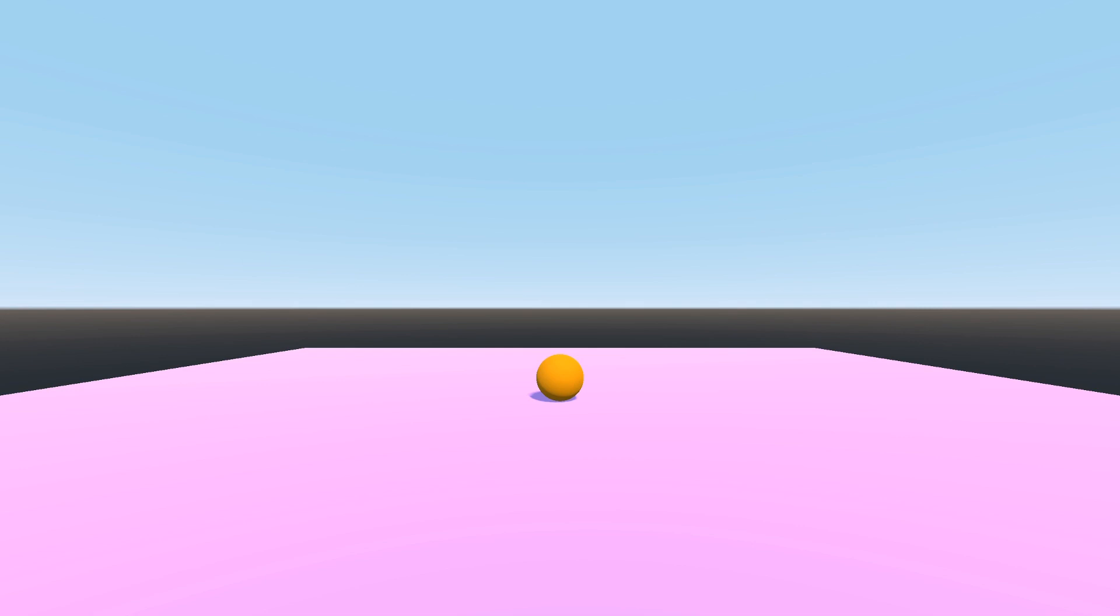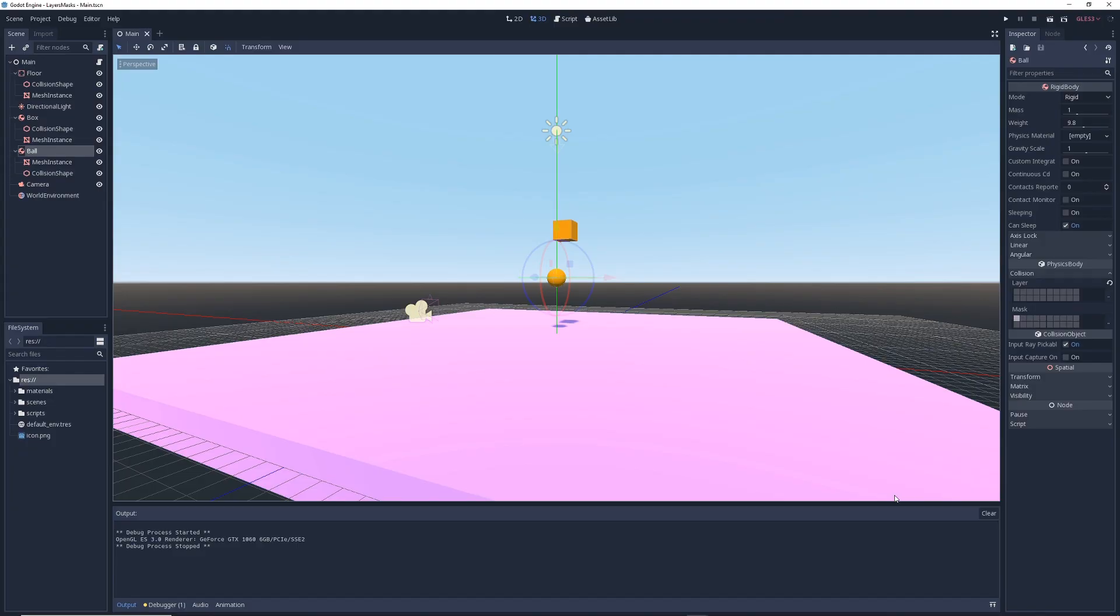And that's just a few examples of what you can do with collision layers and masks. You might be able to get away with not using layers and masks in very simple games, but you'll find that as your games become more complex, they become essential for keeping things organized and working properly.